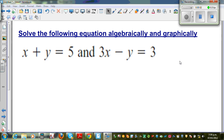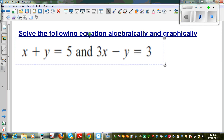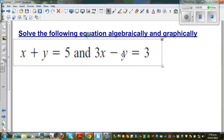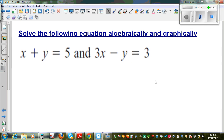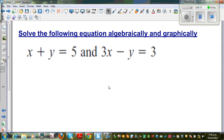Solve the following equation algebraically and graphically. We're going to look at this equation and solve it — not only get the value of x and y, but also see how you can solve it in a graphical way. So let's first do it algebraically.